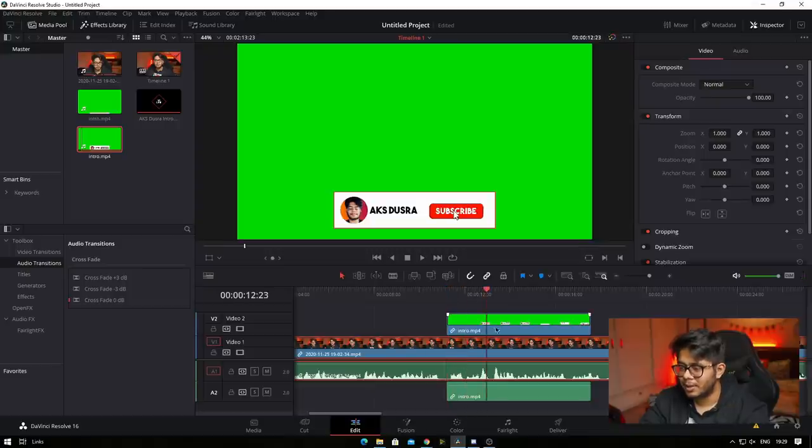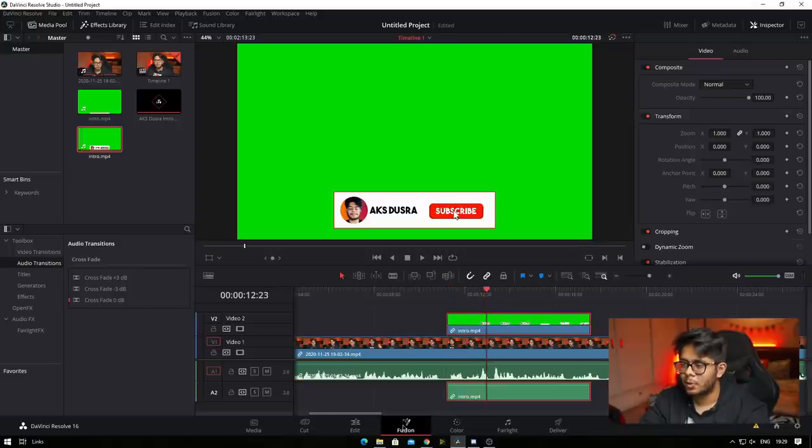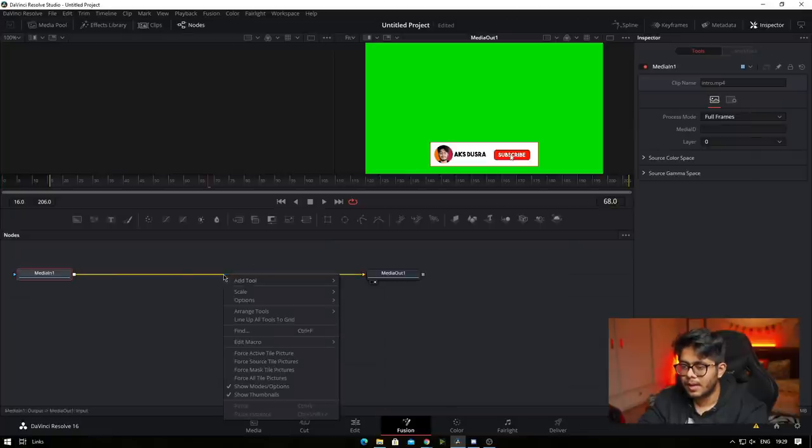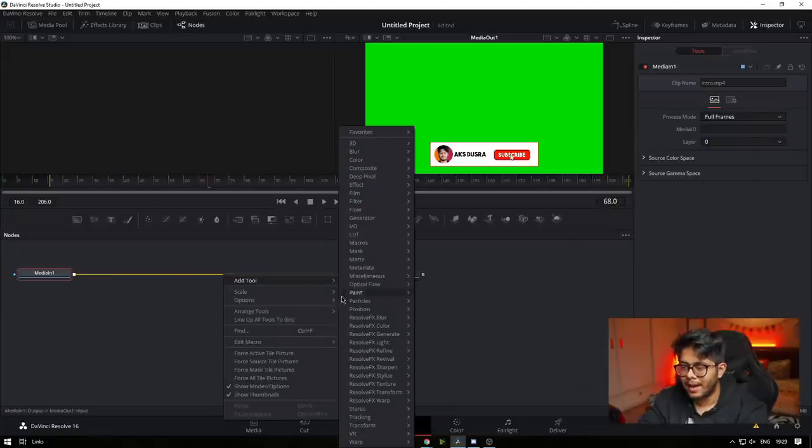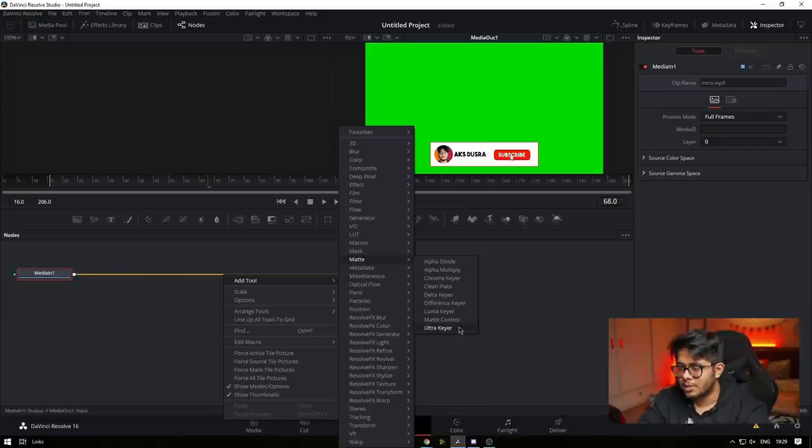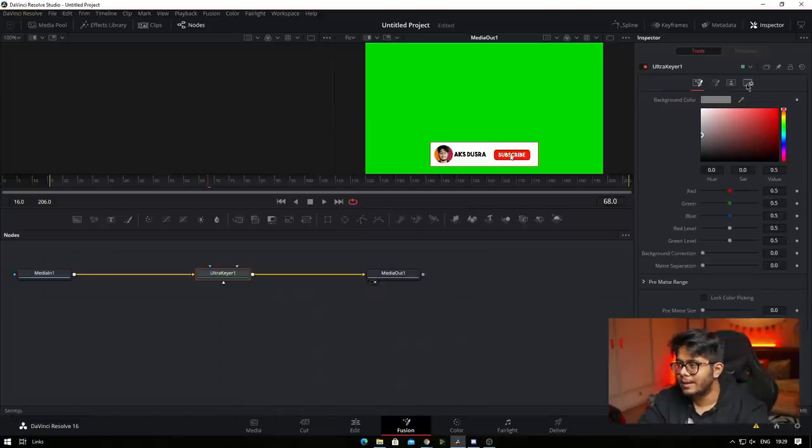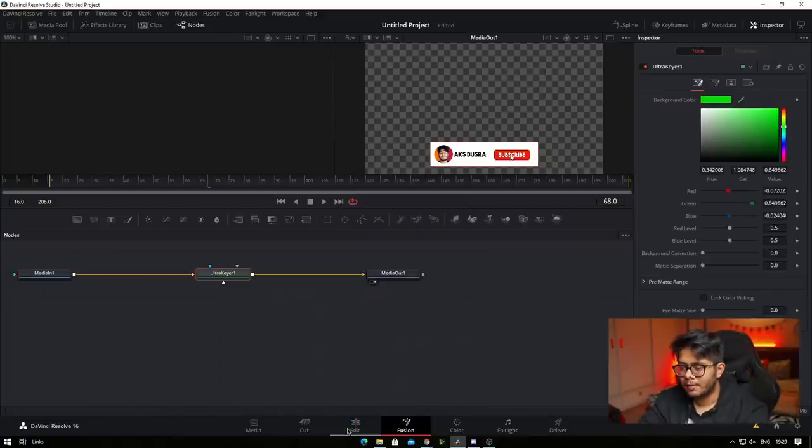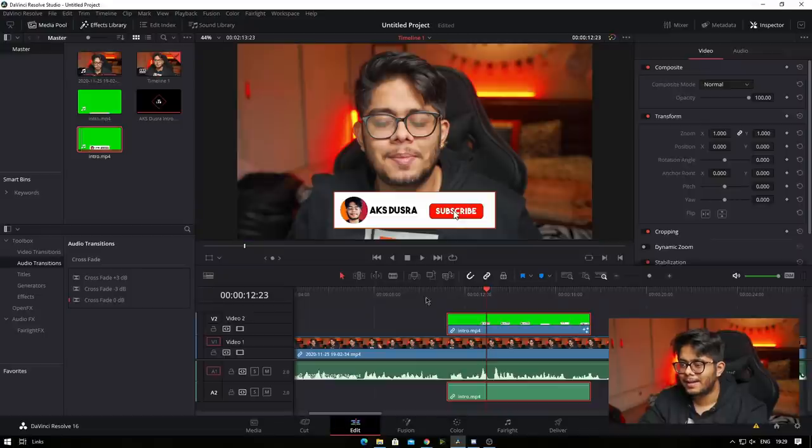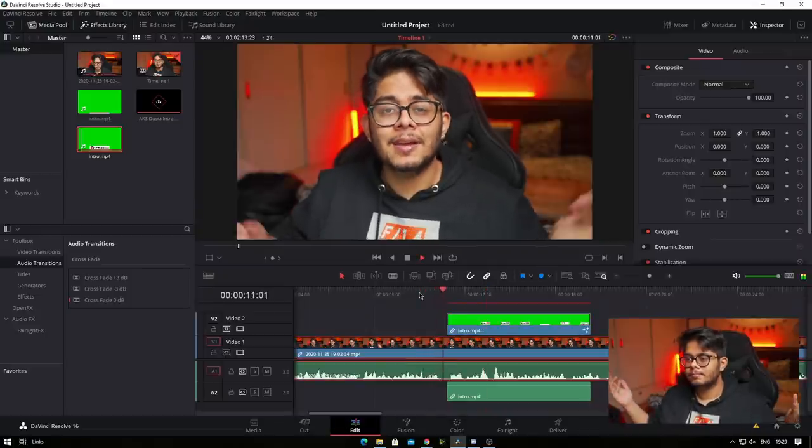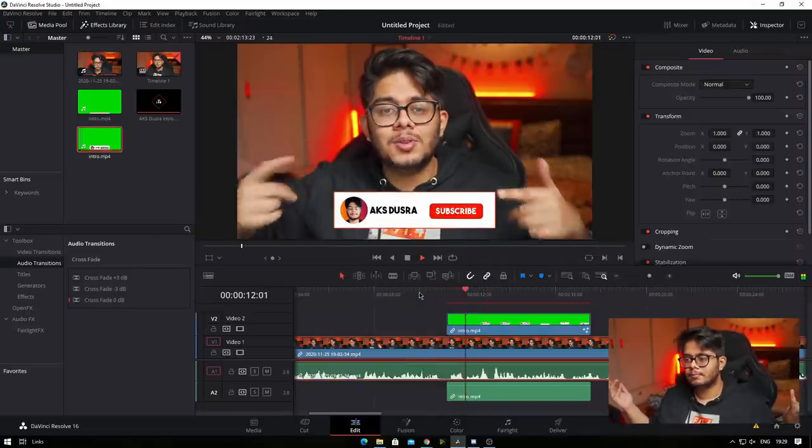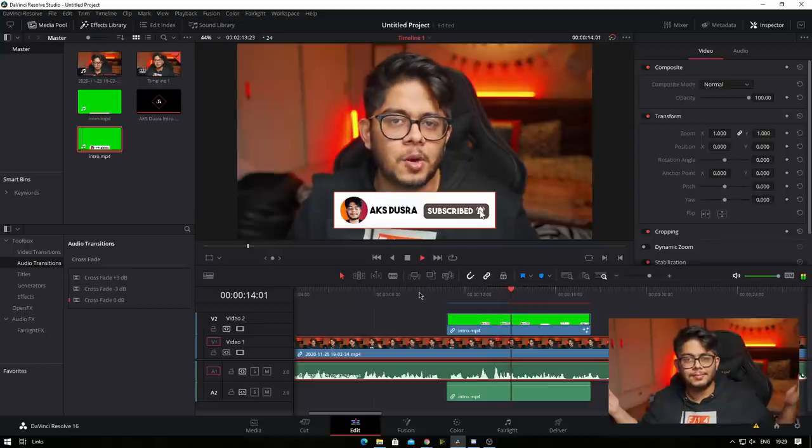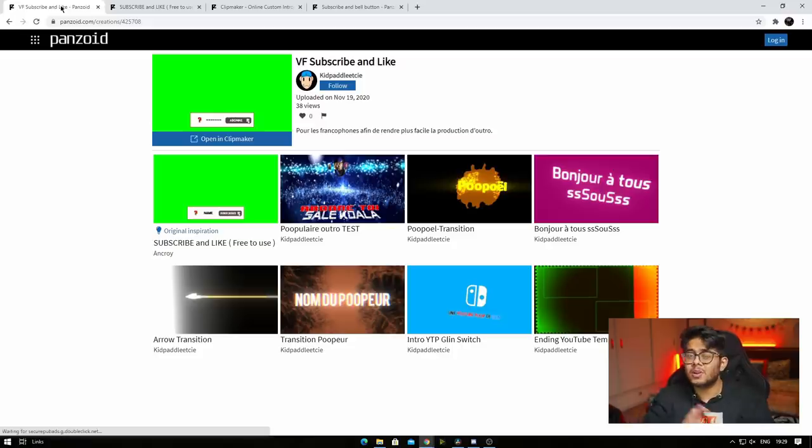But in DaVinci, a quick tutorial is select the layer, go into Fusion. I need to find this option. I'll track here and I can just drag this here. And when I am back in my edit tab, be sure to subscribe and click the bell notification button. Now there are a lot of options for intro and these kind of templates.